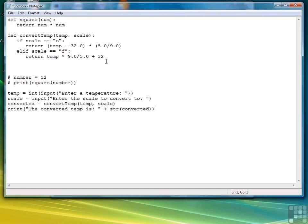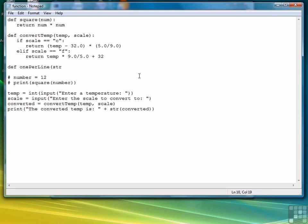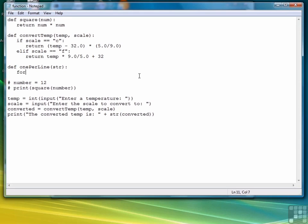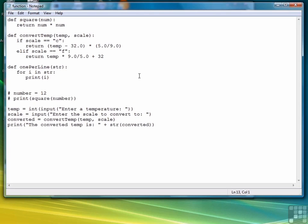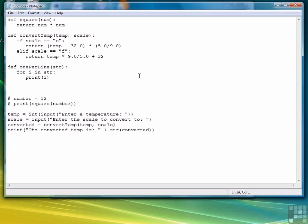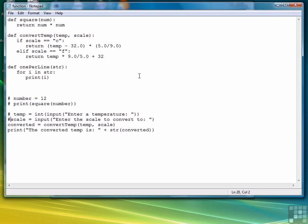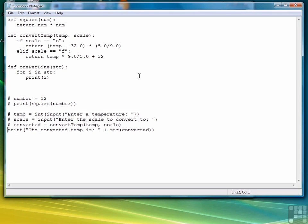So that is how you write value returning functions. You can also write functions that simply perform some task, what are called in other languages void functions. Here's a very simple example. We'll write a function that takes a string and writes that string one character per line. So we're going to say for i in string print i. And notice we don't have a return value because all we're trying to do is get the effect or operation of the function rather than a return value. So let's comment out this old code.